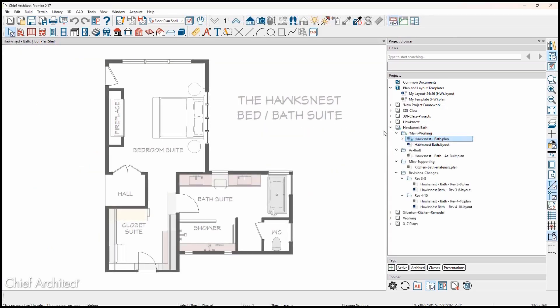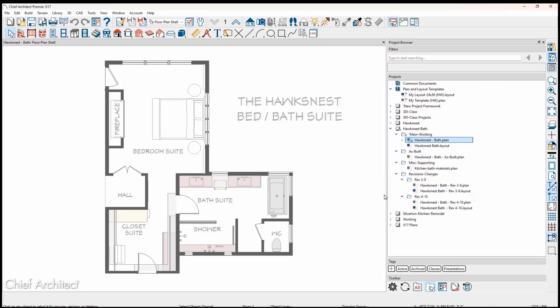As your design progresses, with an as-built plan, remodel plan, or revisions, the project will manage the references to the plans and layouts even as you create copies and new plans.